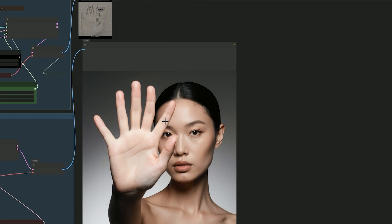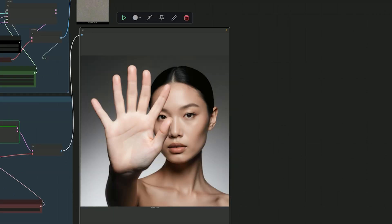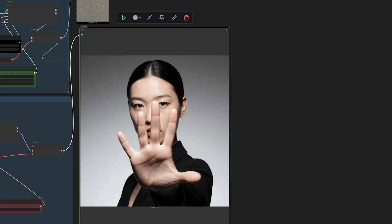But here, Flux Crea didn't do so well. It added an extra finger. So I tried again, and this time, yes, the hand looked good.